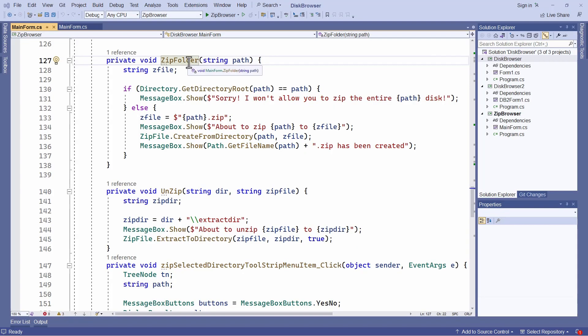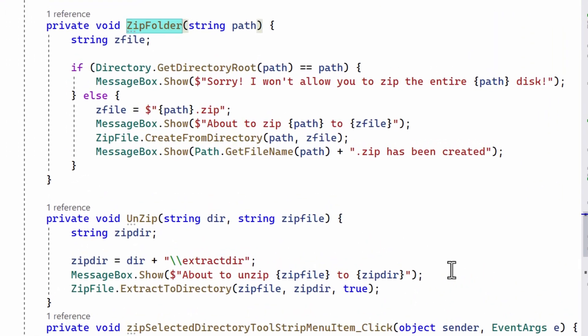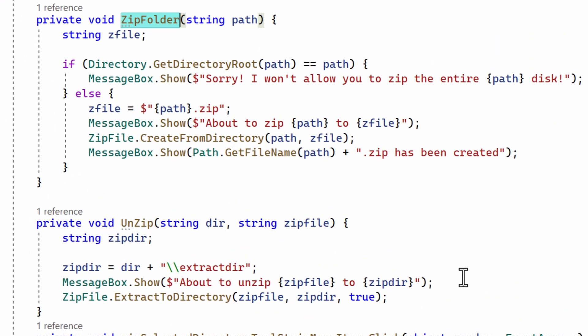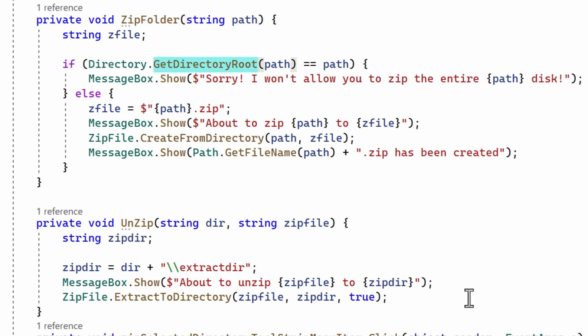Now the two key methods that I've had to write are called zip folder and unzip. Now zip folder begins by testing if the user is trying to zip up the entire disk drive from the root directory and that's not allowed. Now you could allow that if you want but I don't think it's a very sensible thing to do so I don't allow it.